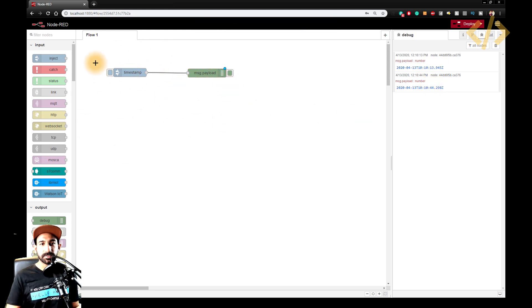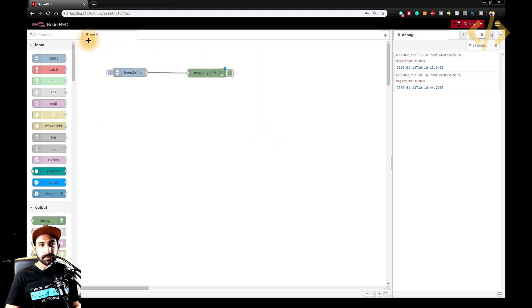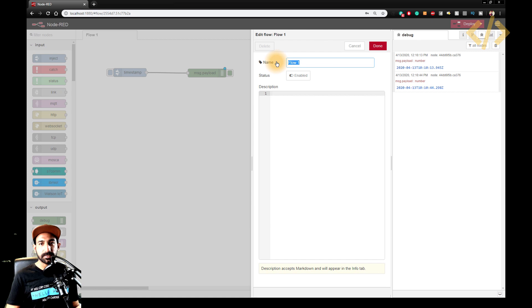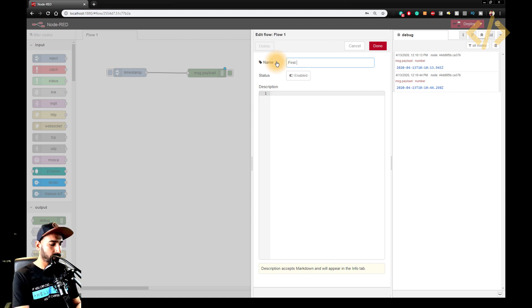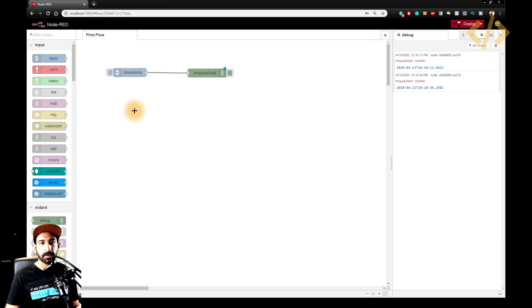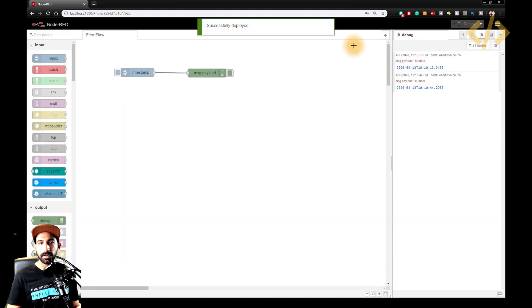All right. So this is your first node. And if you want to put the name of this node, oh sorry, this is flow. So when you double click this one, you can change the name. First flow, click done. So this is your timestamp giving it to the message payload, and you deploy.